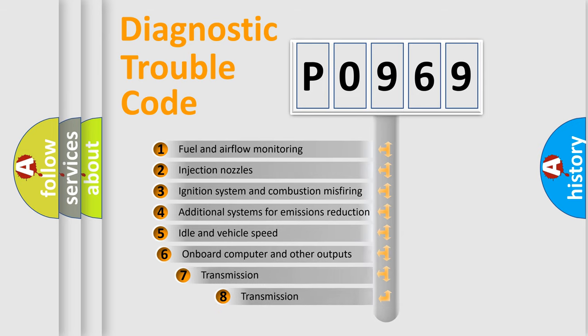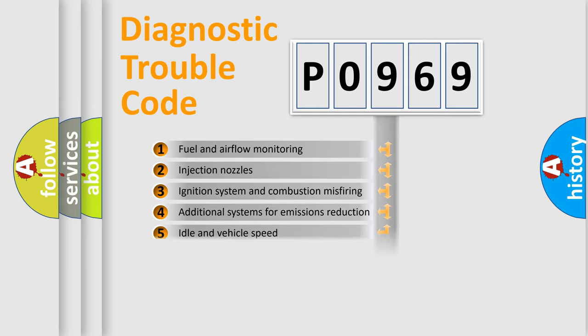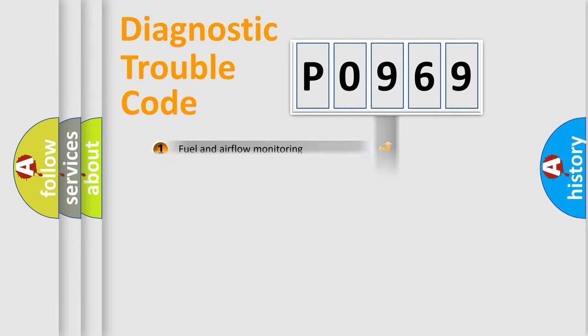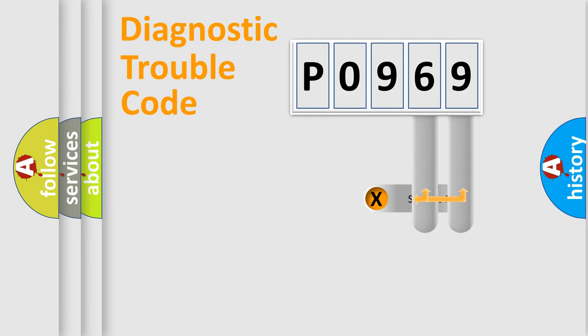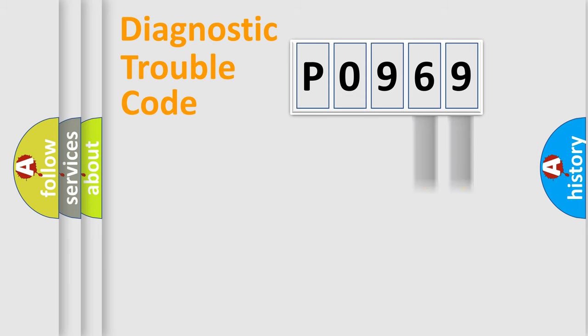The third character specifies a subset of errors. The distribution shown is valid only for the standardized DTC code. Only the last two characters define the specific fault of the group.